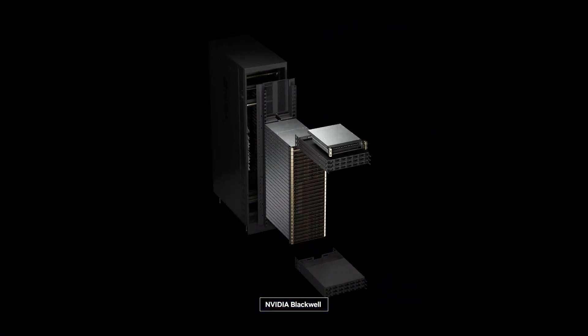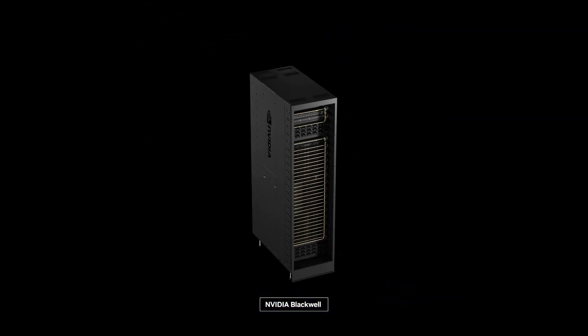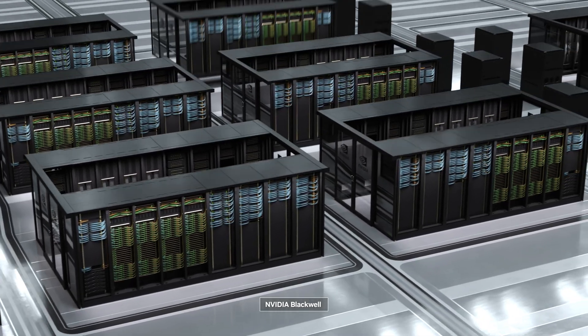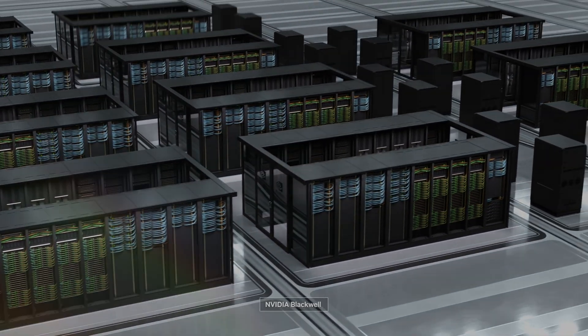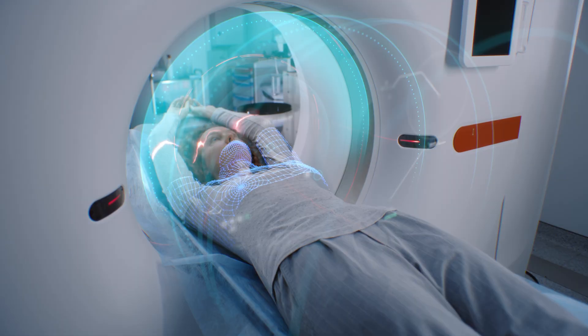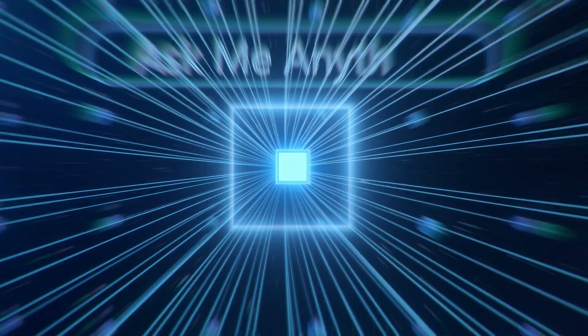This is the foundation of the NVIDIA AI Factory accelerated by DDN, transforming raw data into actionable intelligence, token by token.